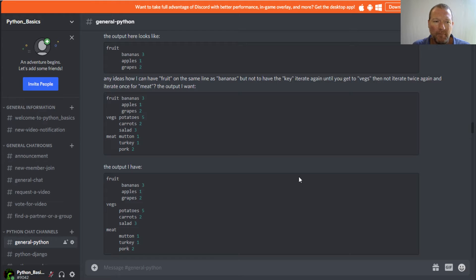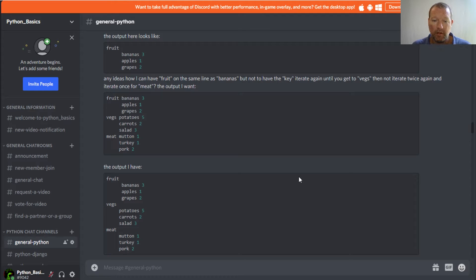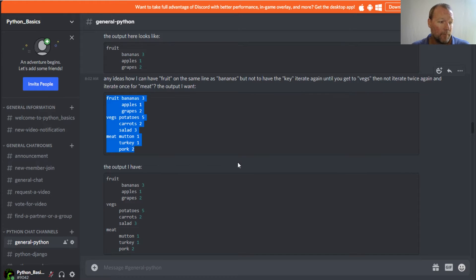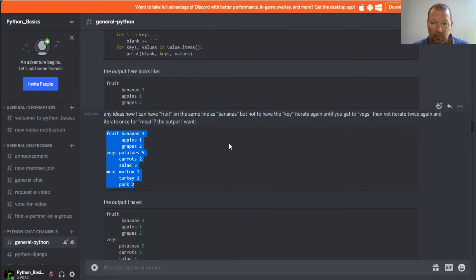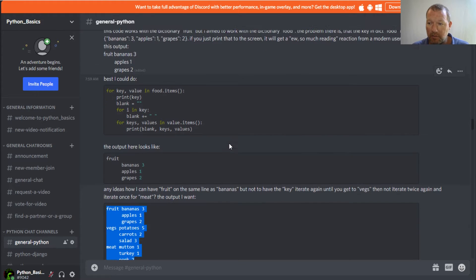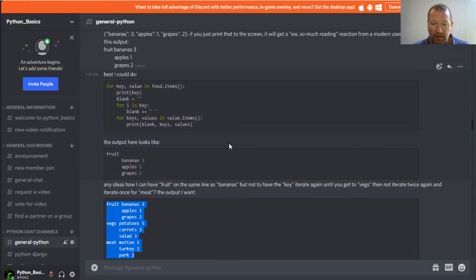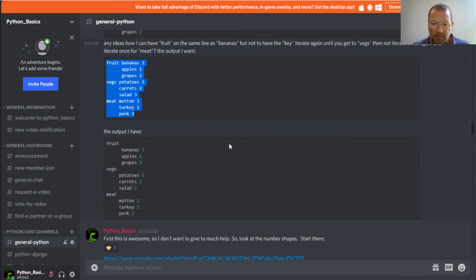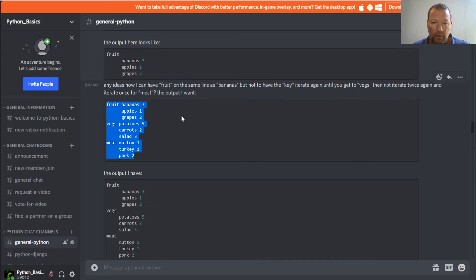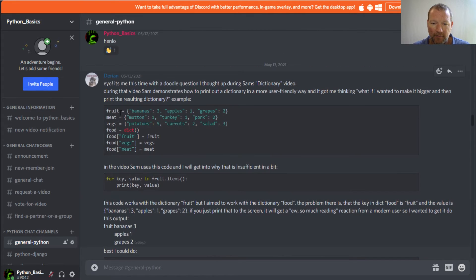Hi everyone, I'm Sam from Python Basics and we have another awesome video question from Discord. This has to do with output and formatting, so let's just go ahead and get into it. This question was posed by our moderator.